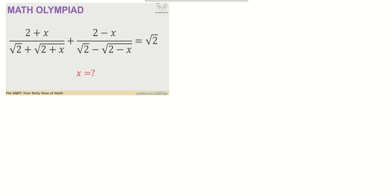Hello everyone, welcome to the security channel. In this video I'm going to solve an exciting and challenging equation. We have (2+x) over (√2 + √(2+x)) plus (2−x) over (√2 − √(2−x)) equals √2, and we are going to find x.